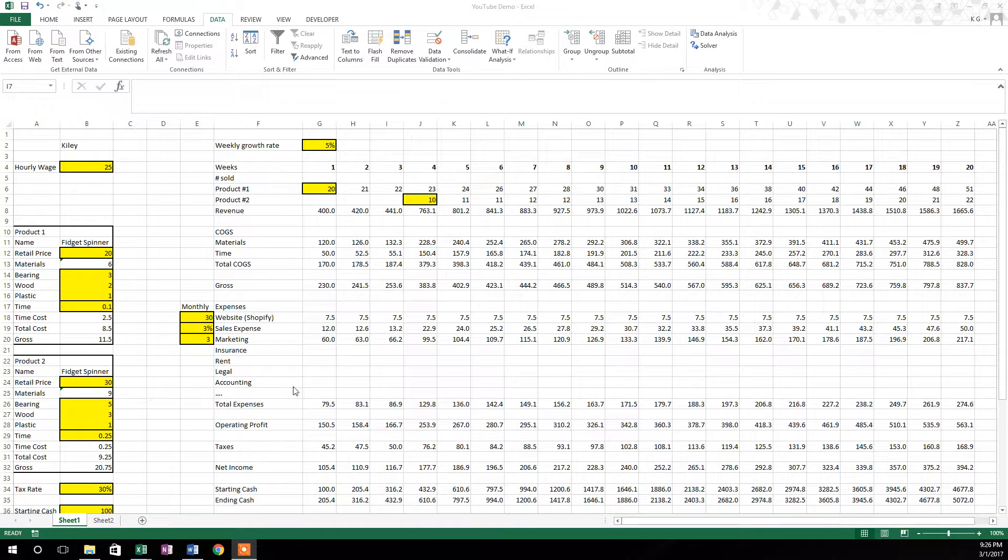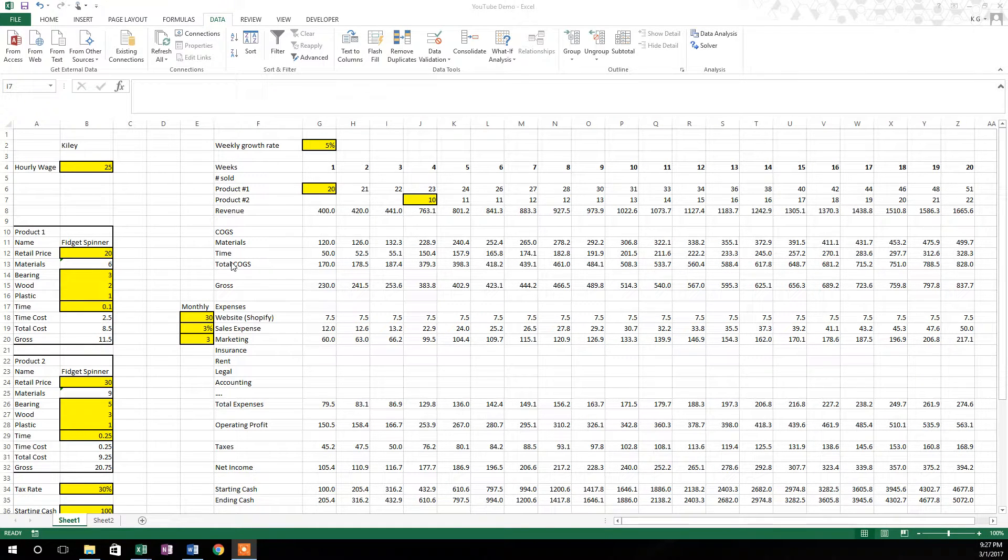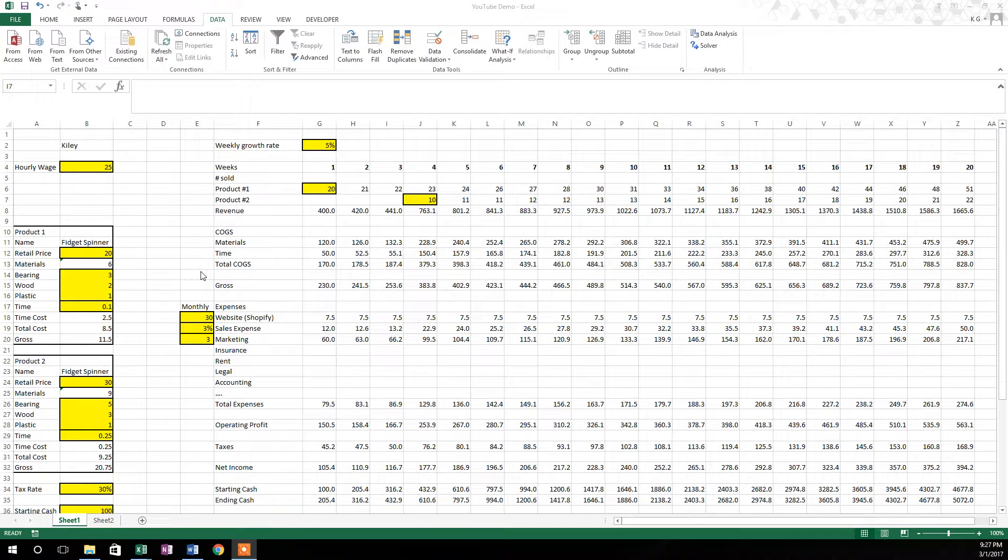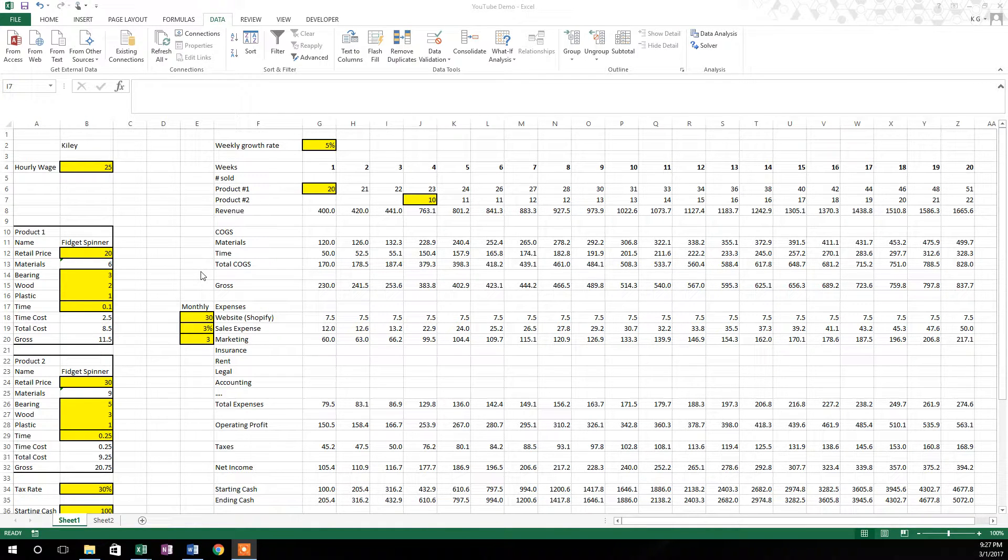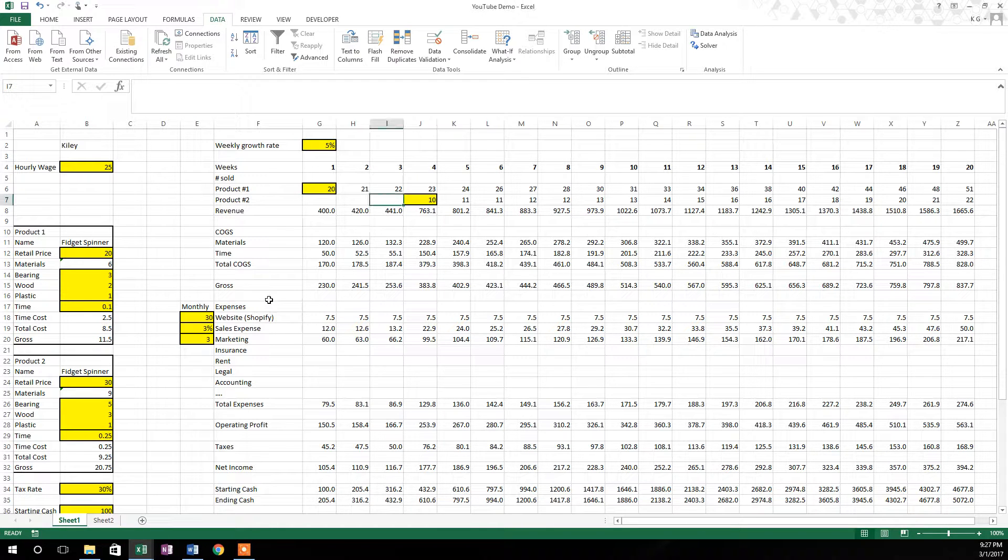Hey, everybody. My name is Kylie, and today I'm going to expand on the series I've been doing on putting together this simple one to two product financial model and show you how to do a sensitivity analysis.